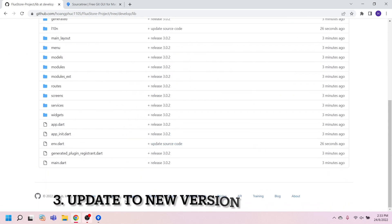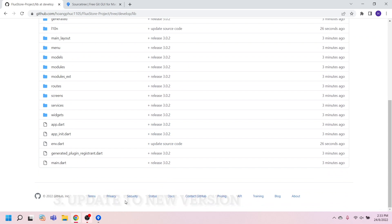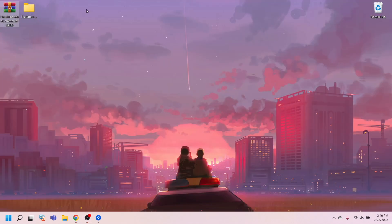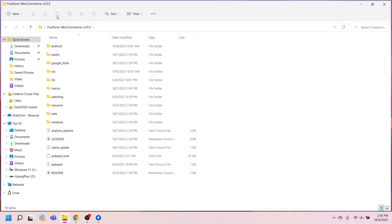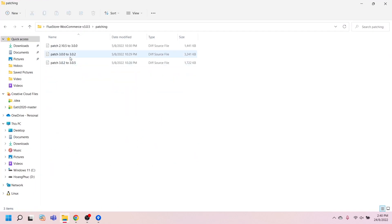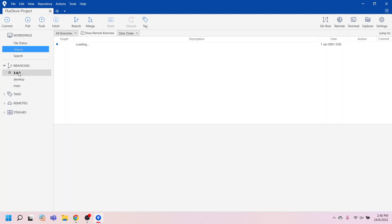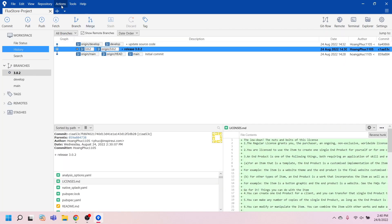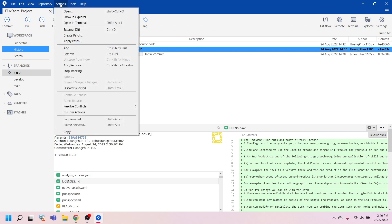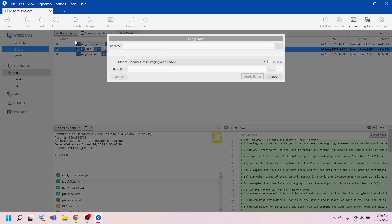Last step: update new version. Now we will upgrade your current source code 3.0.2 to the latest version 3.0.5. Download version 3.0.5 from Envato. Get the file from the folder 'patching'. Check out the previous branch release 3.0.2. Apply the patching file by selecting menu Action, then Apply Patch.